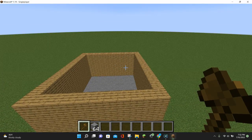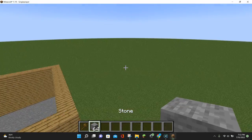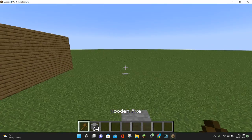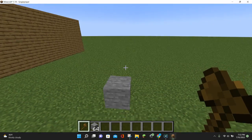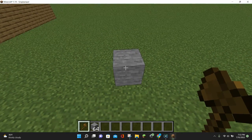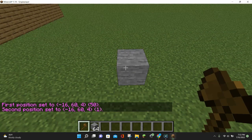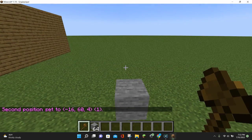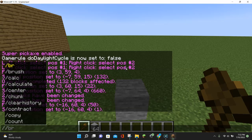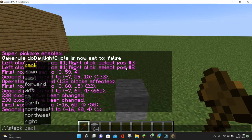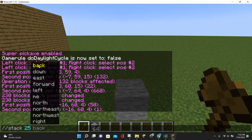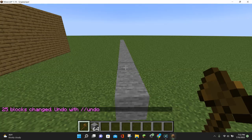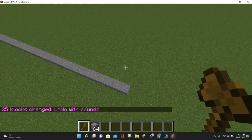Now that we have the walls command, the next command we're going to learn is the stack command. I'm going to place a block of stone on the ground and make it go 25 more blocks farther out into the distance. I'll select my position — and remember, the first and second position can be the same block, so you can left-click and right-click on the same block and WorldEdit will still work fine. Then do //stack, type in a number — I want 25 blocks forward — so I type 25, select the forward direction, hit enter, and we now have a line of stone blocks.